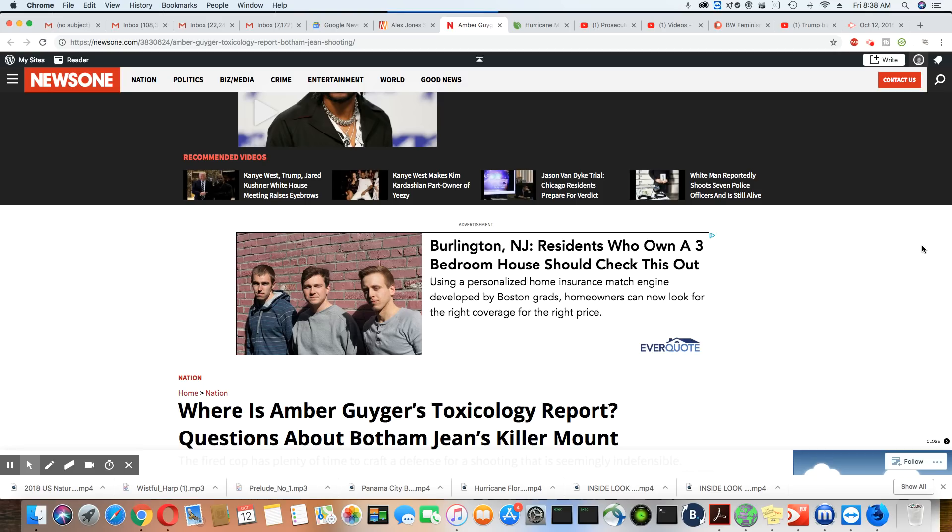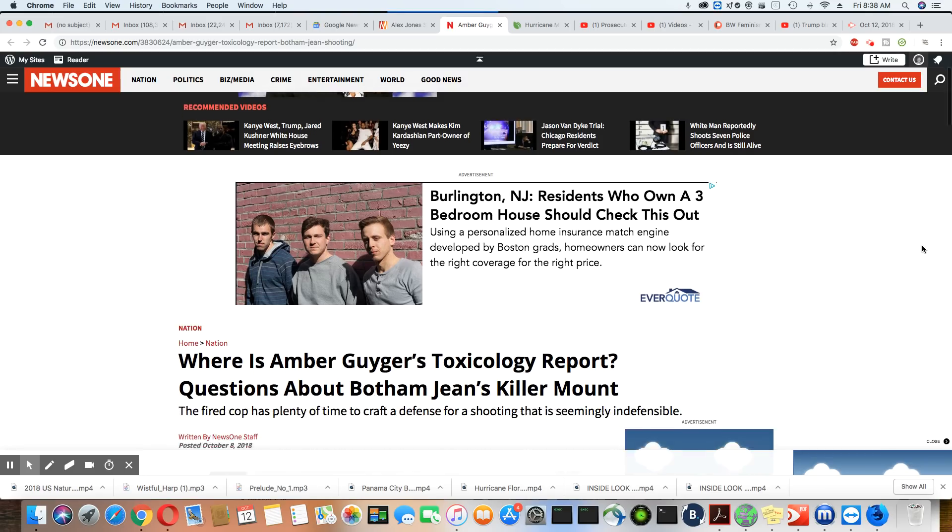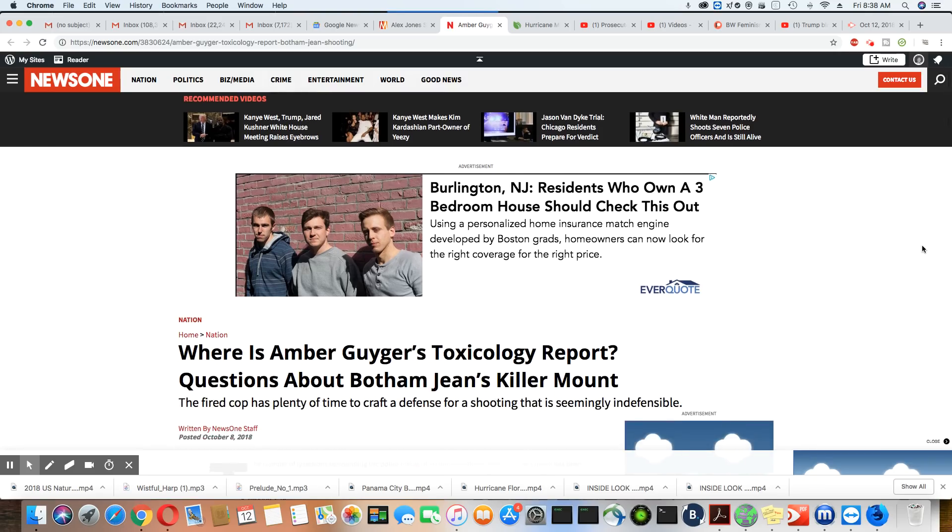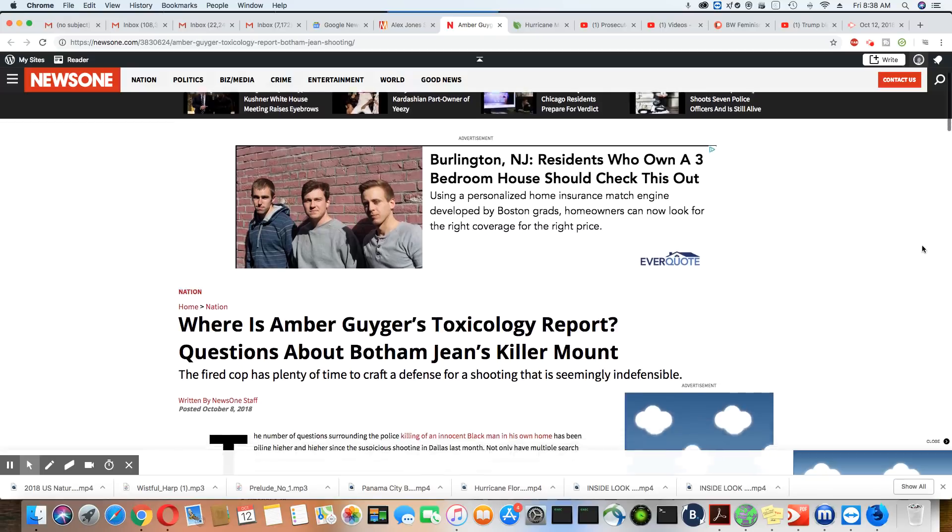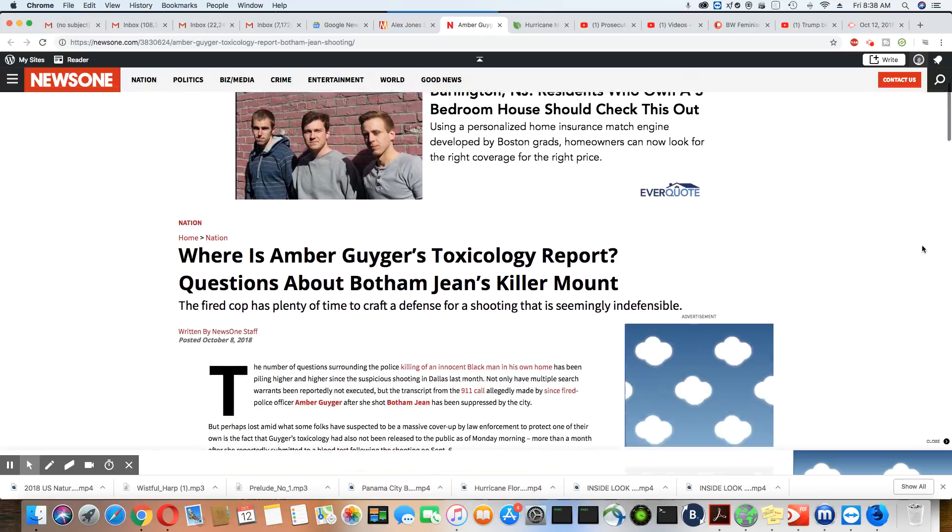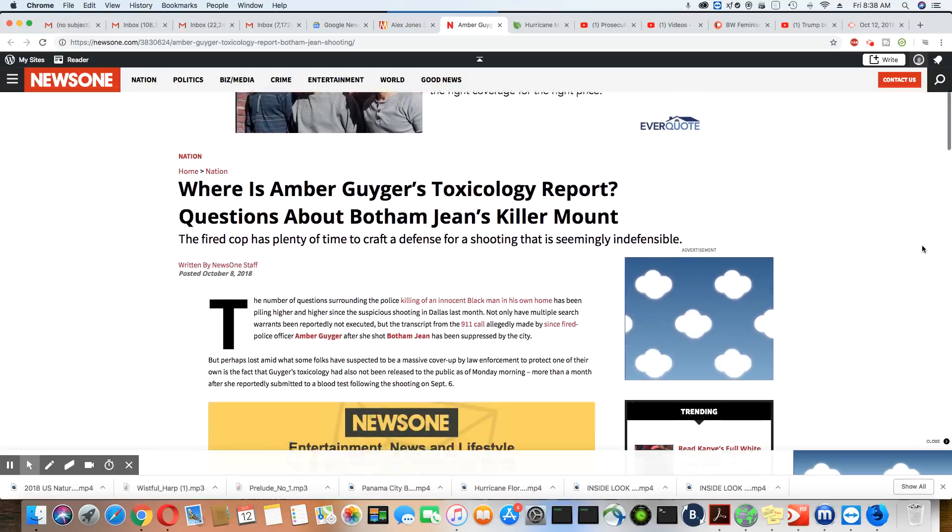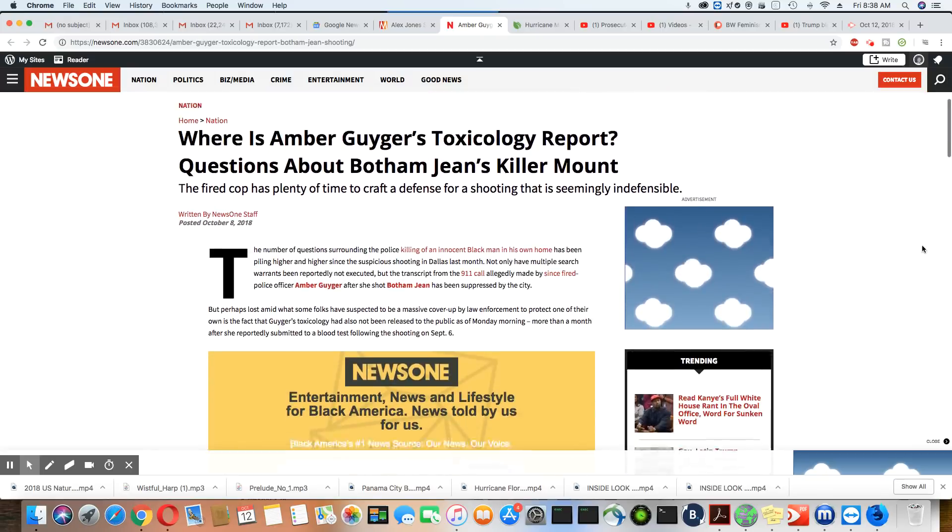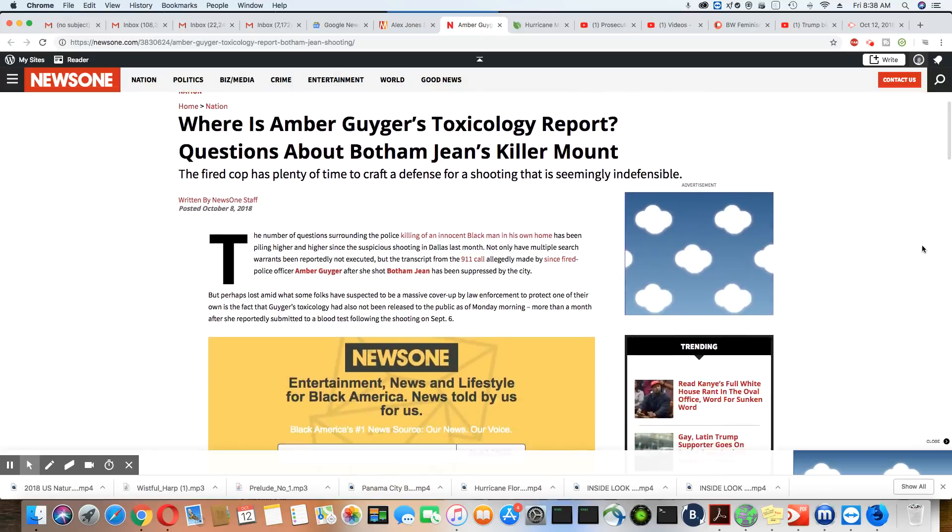Ladies and gentlemen, this is a story that came out on News One, October 8th, 2018. And I have the same question. Where the hell is Amber Guyger's toxicology report?